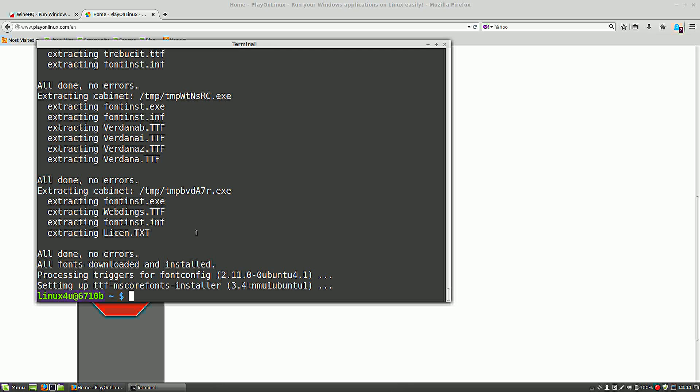So basically you have installed PlayOnLinux and also Wine.